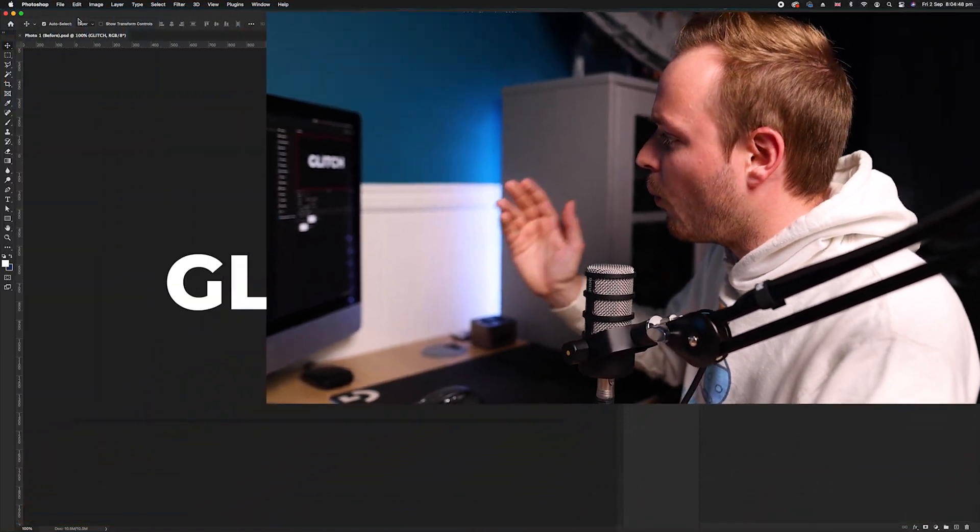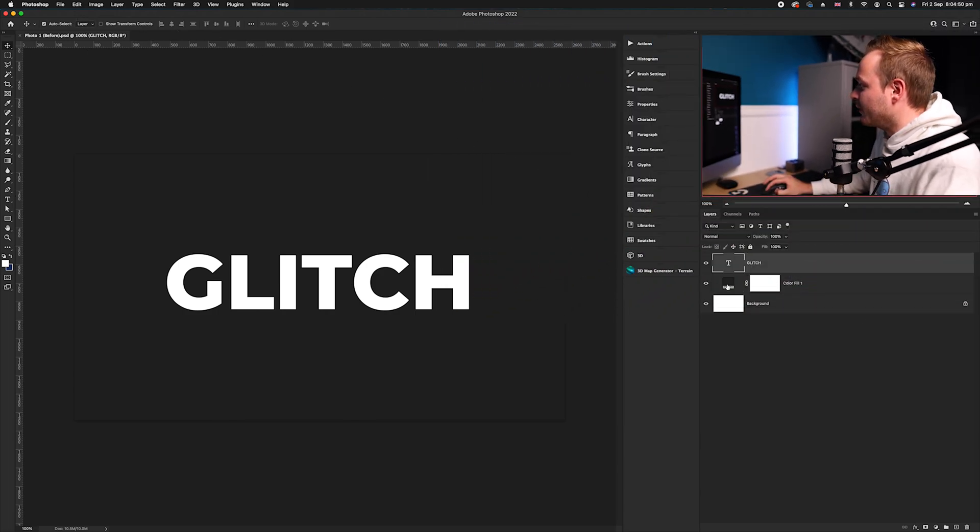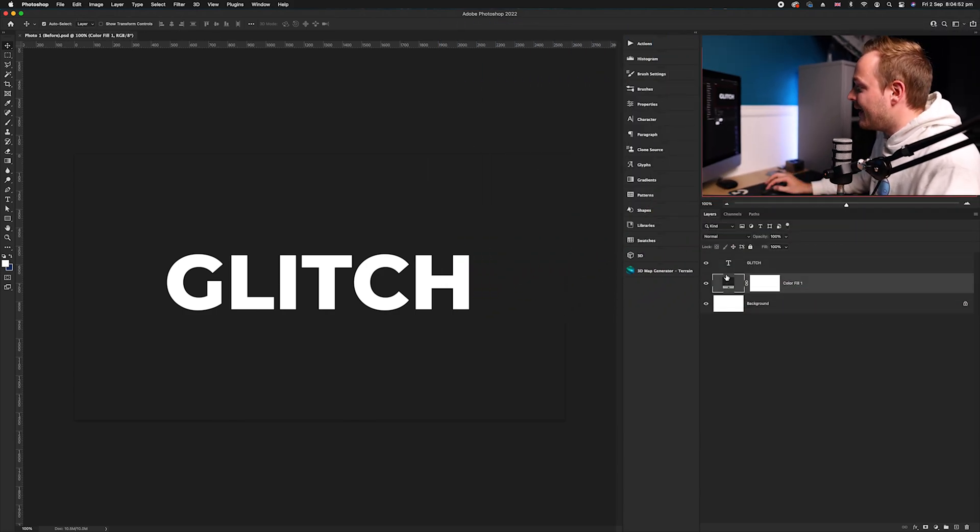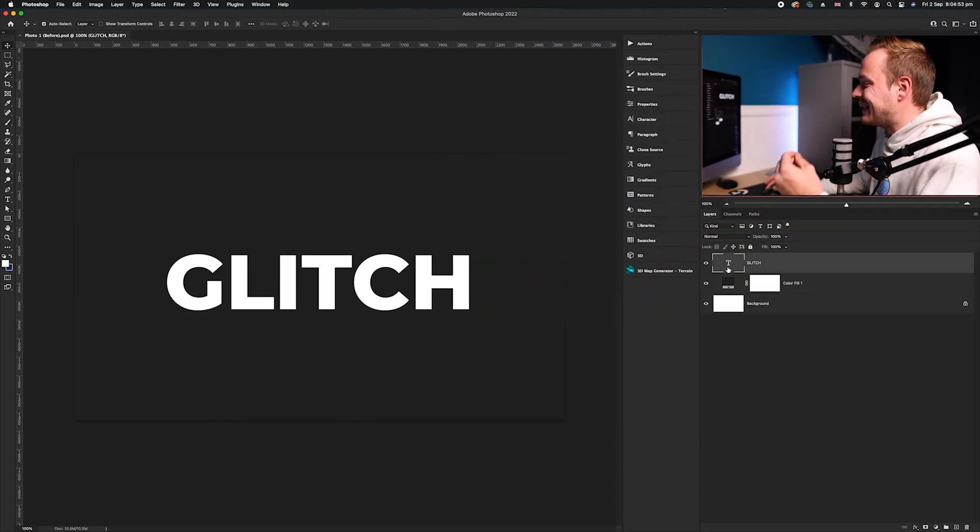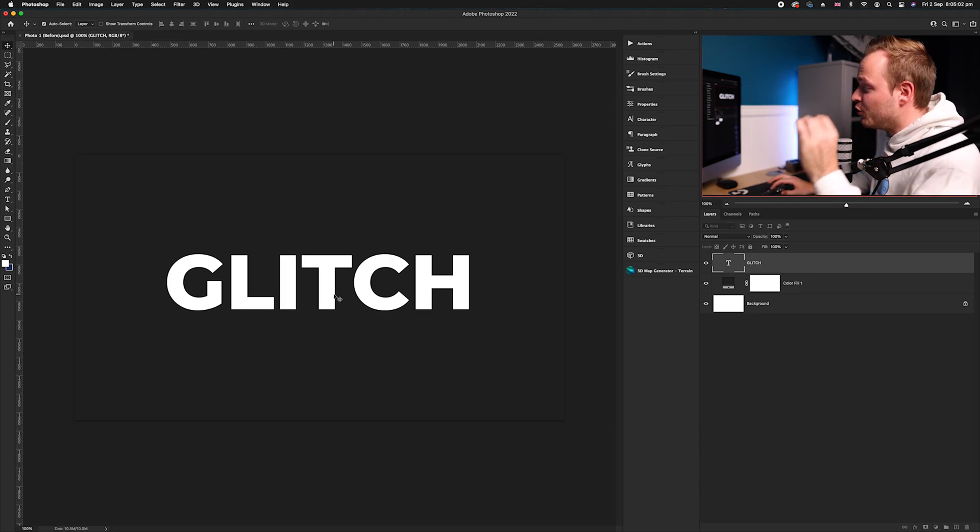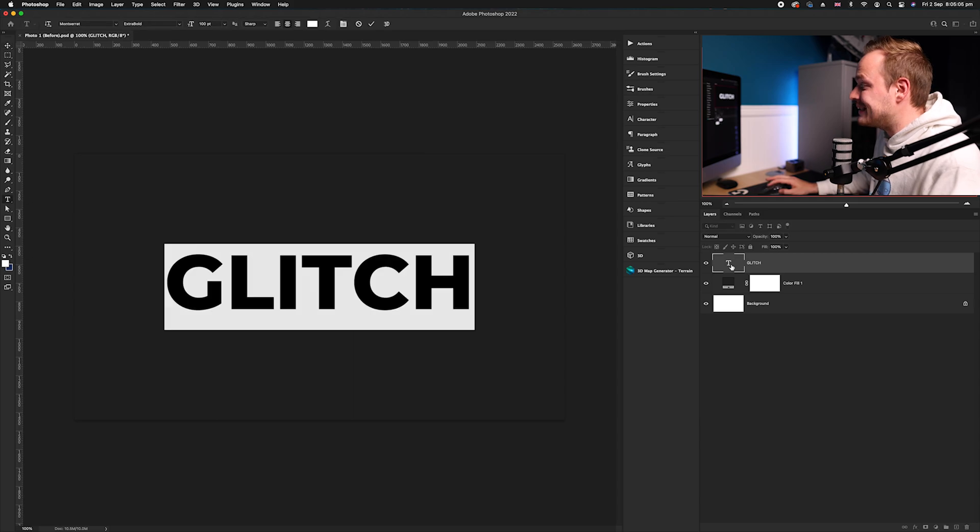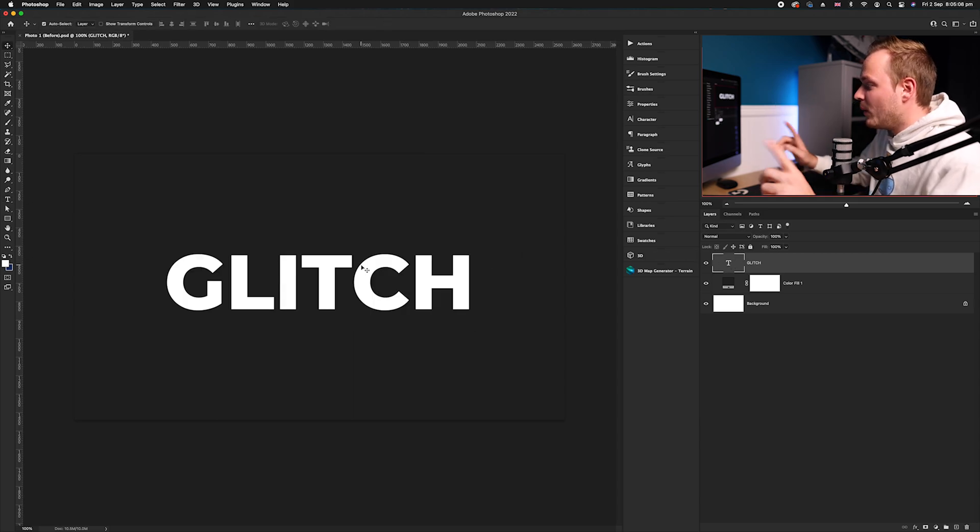The very first thing you want to do is go ahead and open Photoshop. Once you've got it open, I recommend creating a solid color fill layer and then creating a text layer. Once you've done that, make sure not to flatten that layer at any point—make sure it is text.